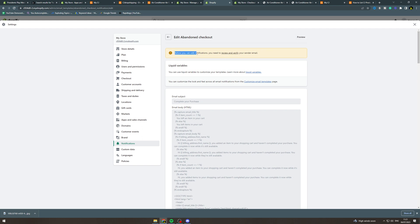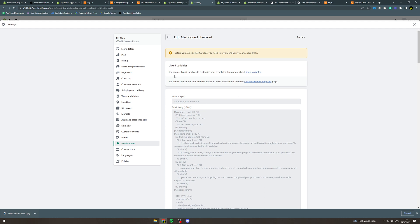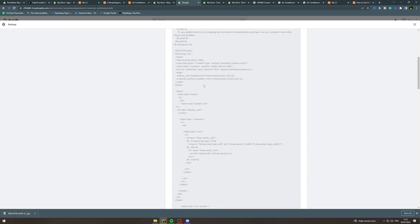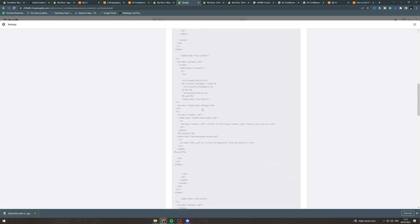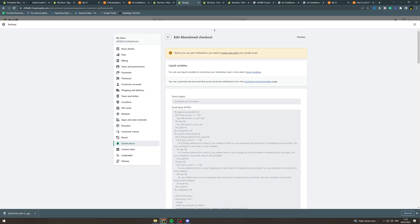It says before you can edit notifications you need to review and verify your email, so you need to have your sender email verified which is very easy to do. Once you've done that you can edit the subject line, you can edit the HTML of the body like this, and then you can save it. This is not very user friendly, so I'm going to show you two ways to make that easier for you.